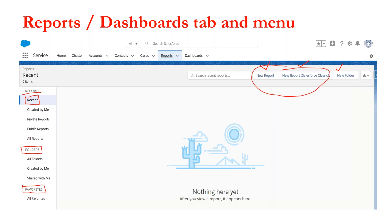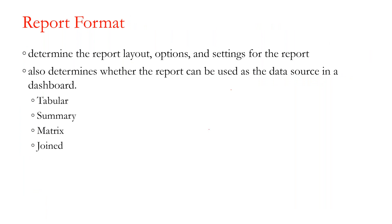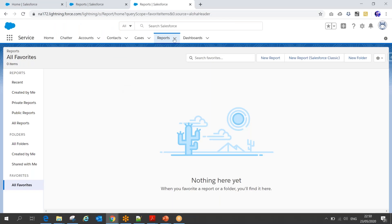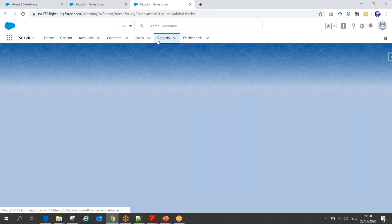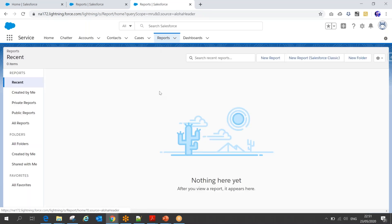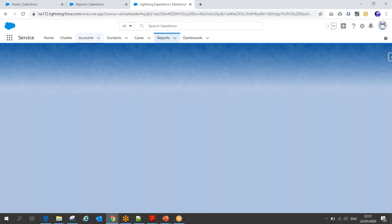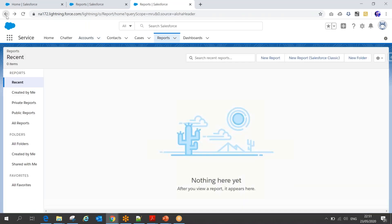How can we create a new report, and what kind of reports can we get? To understand that, we need to look at what report formats are available. If somebody asks me to create a report, I'll navigate to the report tab, and once I'm there, I'll click on the New Report button.